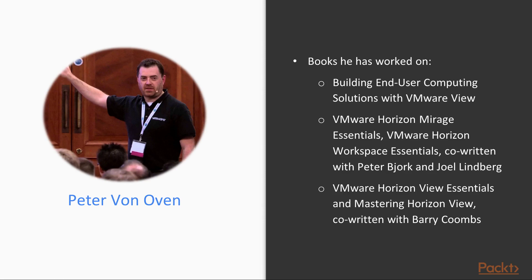VMware Horizon Mirage Essentials, VMware Horizon Workspace Essentials, co-written with Peter Bjork and Joel Lindberg, and VMware Horizon View Essentials and Mastering Horizon View, co-written with Barry Coombs.